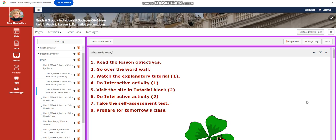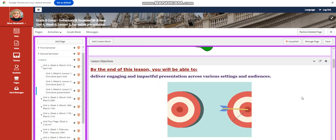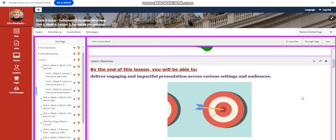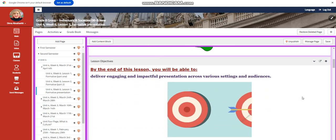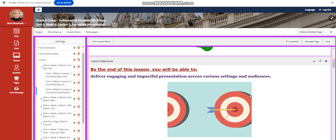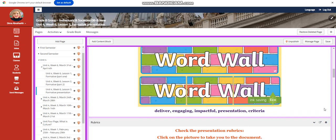For lesson three in this week, you're going to deliver an engaging and impactful presentation across various settings and audiences. Our word wall is going to include deliver, engaging, impactful presentation, and criteria.